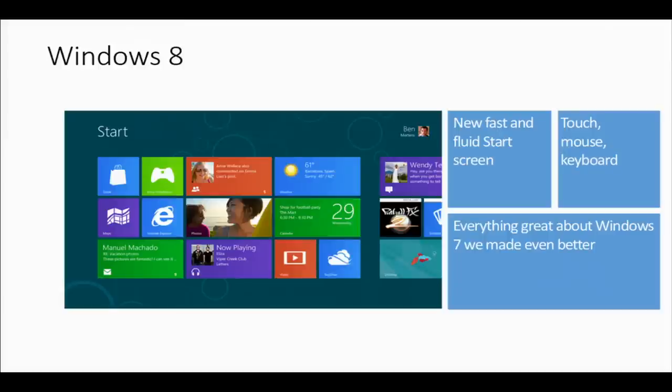I'll show you around just a little bit. All the experiences you'll see here are things that you can create. Whether it's touch, mouse, keyboard, whatever the device is that you're running your application on, it's going to run great — Windows 8 will help with all those scenarios.